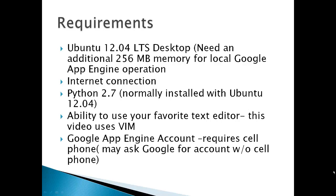Requirements: Ubuntu 12.04 LTS desktop. You can use another Ubuntu version if you prefer. You need an additional 256 MB of memory for local Google App Engine operation, or my Ubuntu crashes if I don't add that memory. Of course the internet connection and Python 2.7 which is normally installed with Ubuntu.